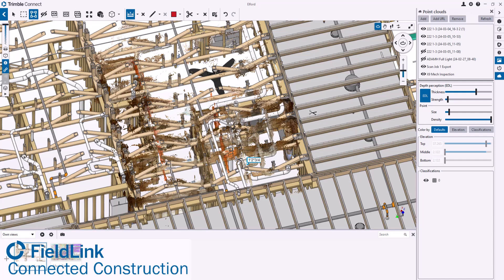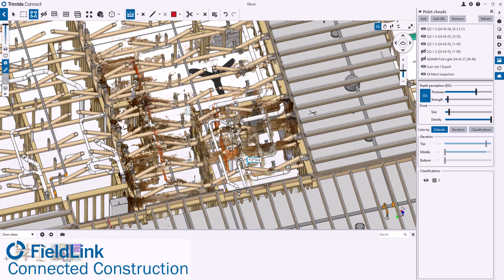This data can then be shared. It'll download as an LAZ. But if I open it up in ReCap, I can bring it into Navisworks or Revit or ACC or anything like that. But if I'm going to do fabrication work...